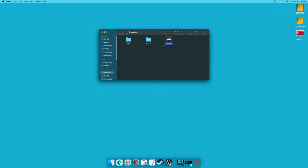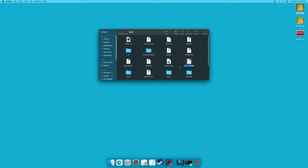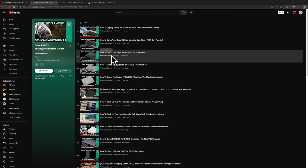The Sega Saturn is a CD-based system and requires BIOS files to work properly. I do have a guide on how to backup your own Sega Saturn BIOS files from a physical Sega Saturn — this does require the use of a PC, so be aware of that. Otherwise, you can look to Google to try to find a Sega Saturn BIOS file, but illegal download links are not provided on this channel.